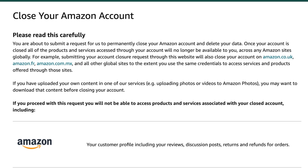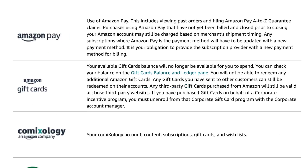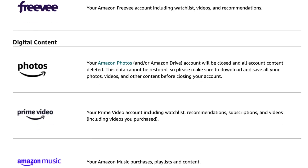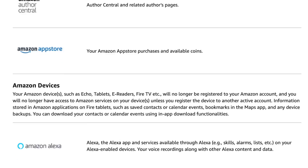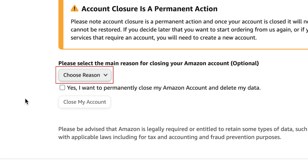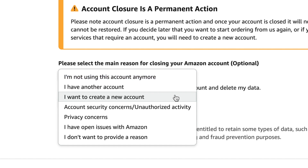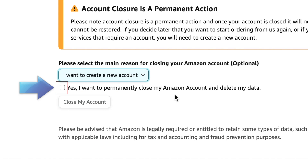Read through the information about closing your account, all the services you'll lose access to, and that you cannot undo deleting your Amazon account. If you'd still like to close your account, select a reason from the drop-down menu.